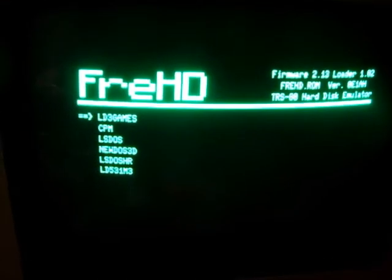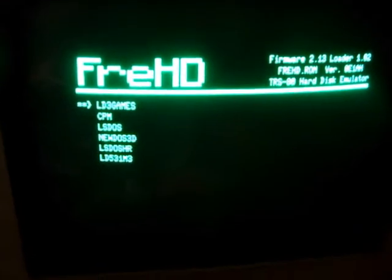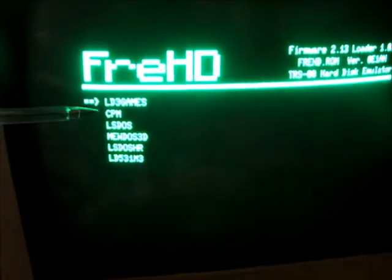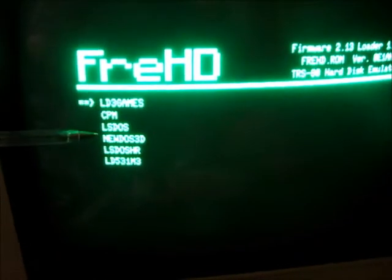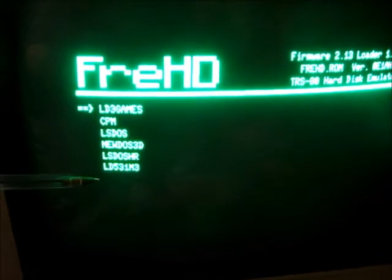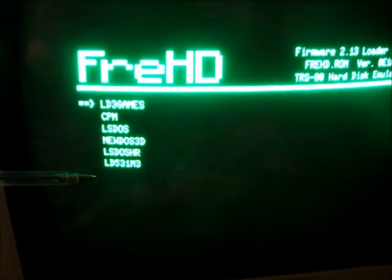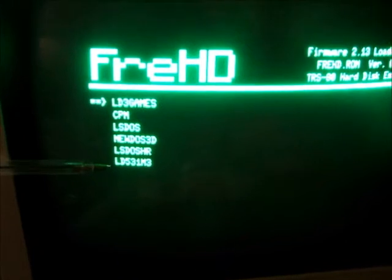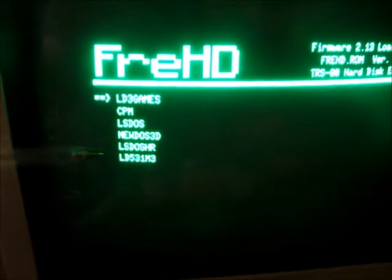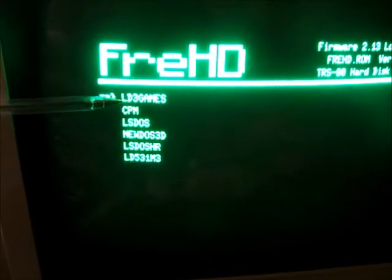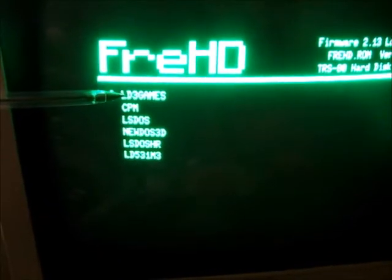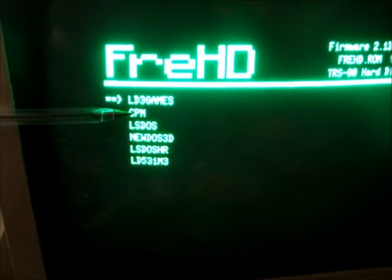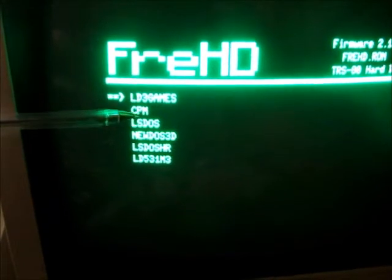Here is our FRED menu with our different operating systems we can choose from to boot up from. There are six files initially: LDOS, which has all the Model 3 games on it, and CP/M for the Model 4.